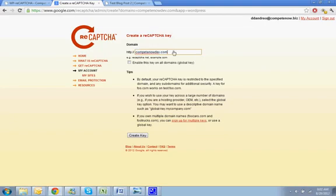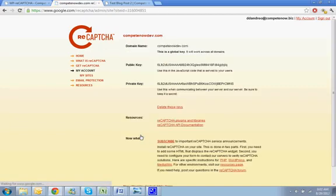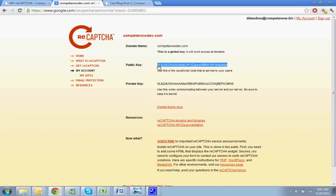Alright, so now put in your domain name and enable this key in all domains. Hit create key, and that's going to give you this public key here. Copy that.